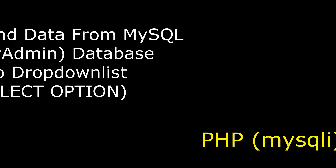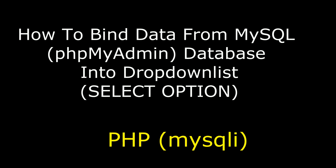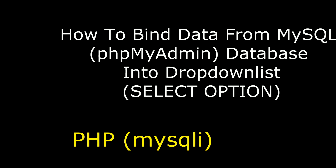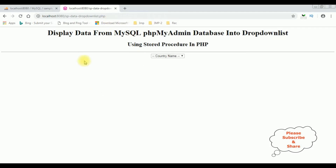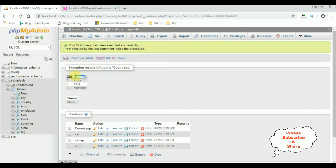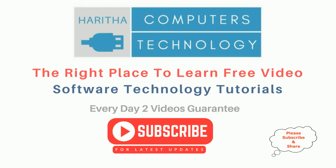Hello friends, welcome to my channel. This is Charan. In this video I will show you how, in PHP using a stored procedure, to bind data from a MySQL phpMyAdmin database into a drop-down list control. The country names India, US, and Australia will be bound into this drop-down list using a stored procedure. If you are a first-time visitor to my channel, please subscribe to get the latest updates.